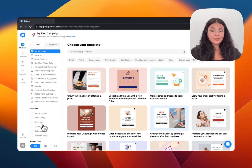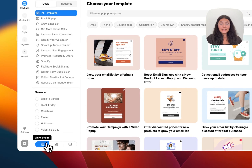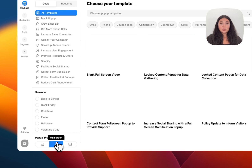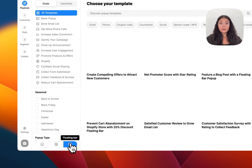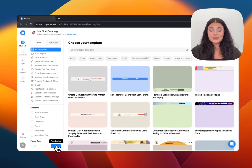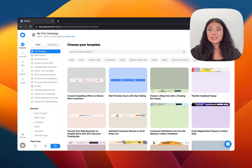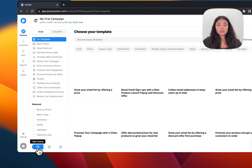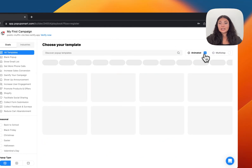Then we have the pop-up types: we have the light pop-ups, the full screen pop-ups, and the floating bar pop-ups. On the right you'll see filters. Let me go to light pop-ups and click 'Animated' — you can see all the animated pop-ups with this filter.